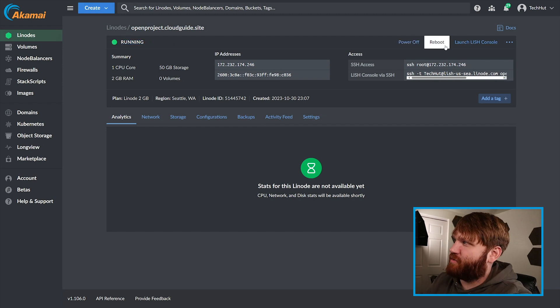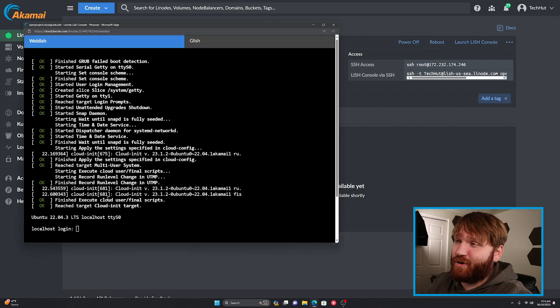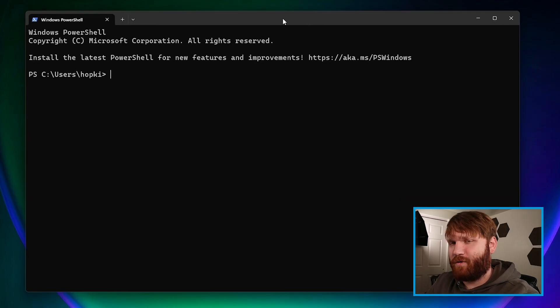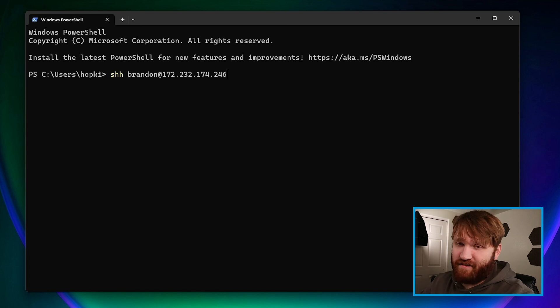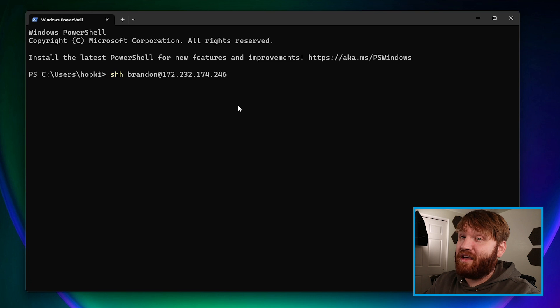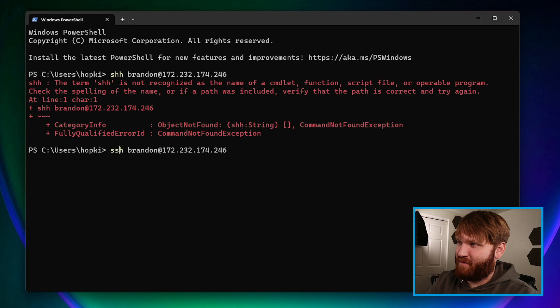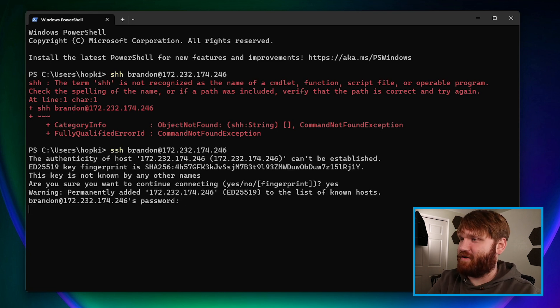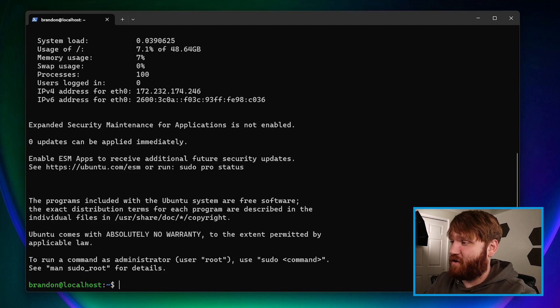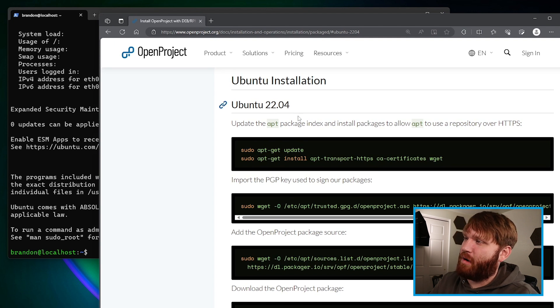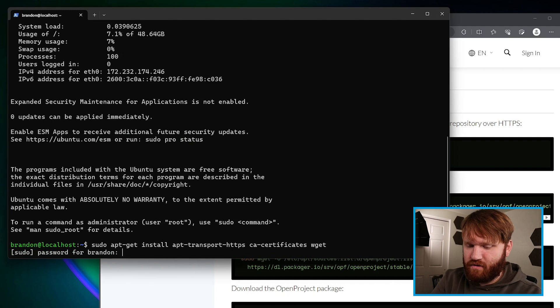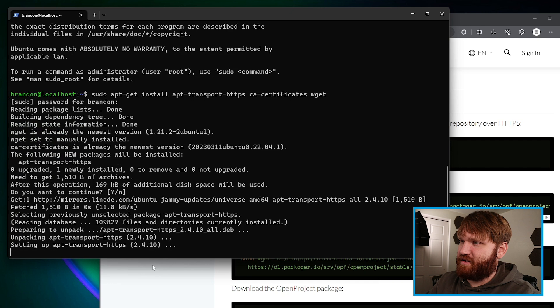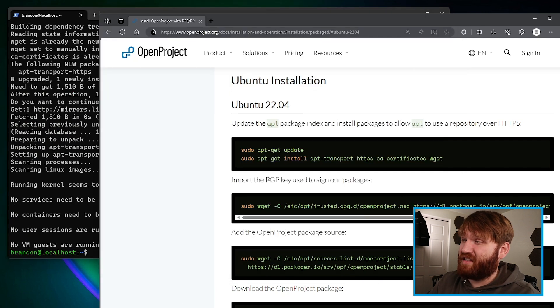After a couple of minutes we can see it's running. Launch the LISH console and it's prompting us to log in, so I'll close this and go to a local terminal. Now we can SSH as that new user — do ssh [username]@[ip-address], hit Enter, and type in that password. We're in. Now we are actually going to install OpenProject. We're following the installation instructions for Ubuntu 22.04 from the OpenProject website. We already did apt-get update, so we grab this command to get any missing packages — specifically we'll need apt-transport-https.